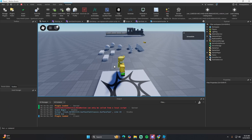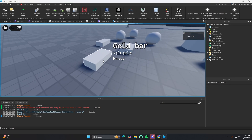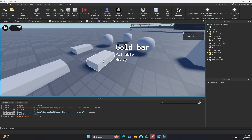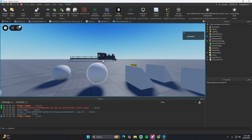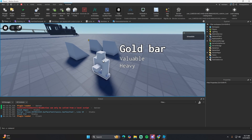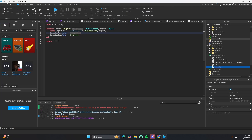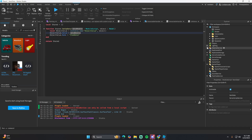If we look at the items now, you'll see they all say 'heavy' since the default weight is around four or five.